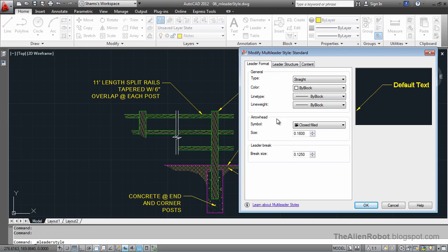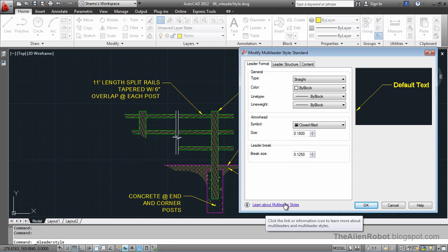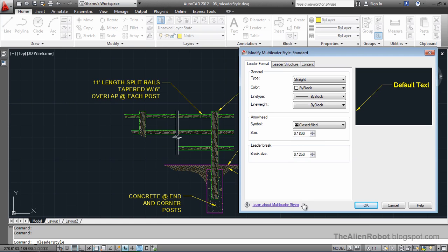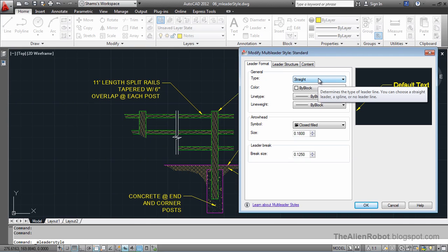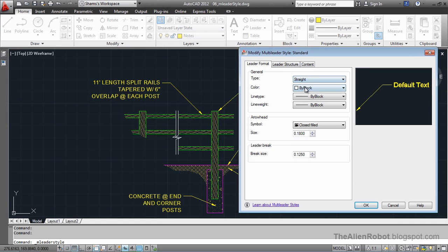We're not going to look at all of these properties. You can learn more by going to the learn about multi-leader style. This link here is going to give you a lot of information about this, or to see information about any other of these specific options, you can hover on them and you can get some information about that.